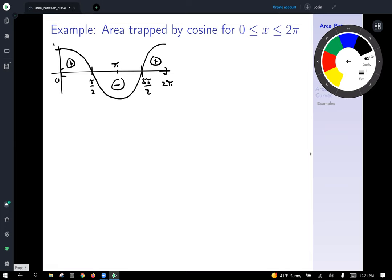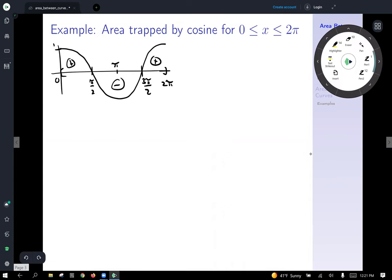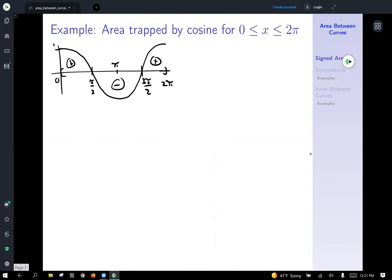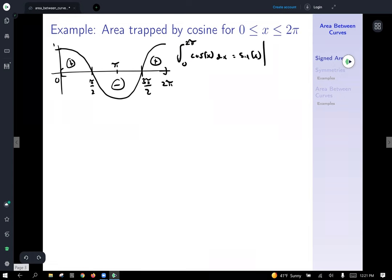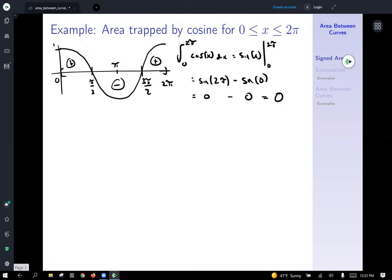What happens if we just integrate cosine of x from zero to two pi? Visually it looks like the positive and negative areas are identical, so it should sum to zero. Indeed: the integral from zero to two pi of cosine of x dx equals sine of x evaluated from zero to two pi, which gives sine of two pi minus sine of zero — that's zero minus zero, so we get a net area of zero. That doesn't make sense because there is definitely area trapped there, and that's because the positive and negative cancel exactly.